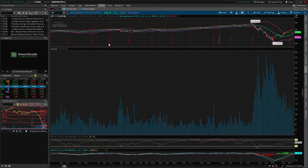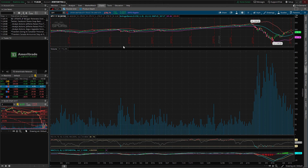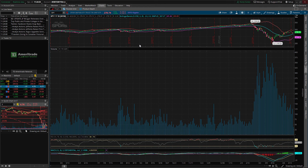Next we have the Price Axis — I don't usually mess with this one too much, but feel free to play around with it and see if you like any of the settings set up differently. Same with the Time Axis — I also don't mess with this one much, but it's something you could play with.